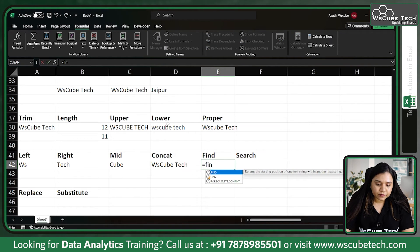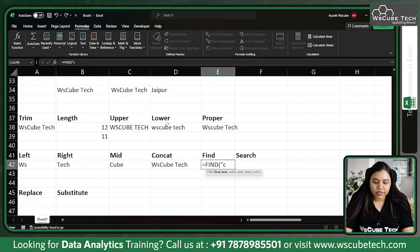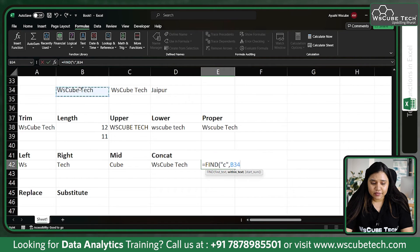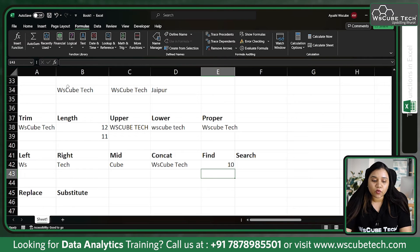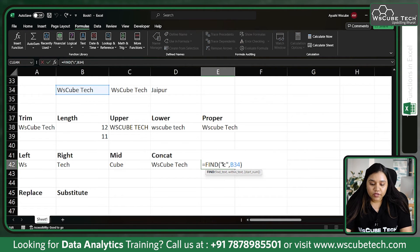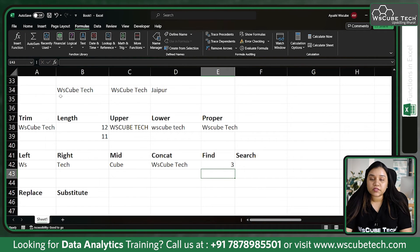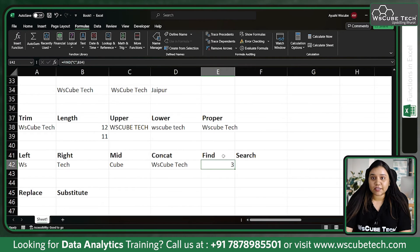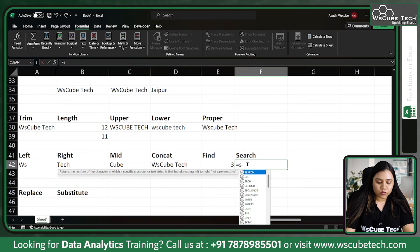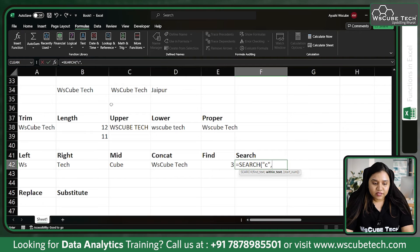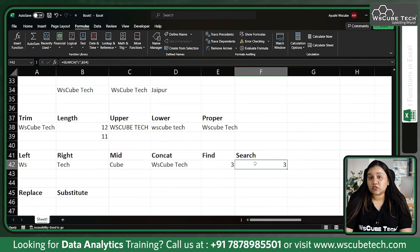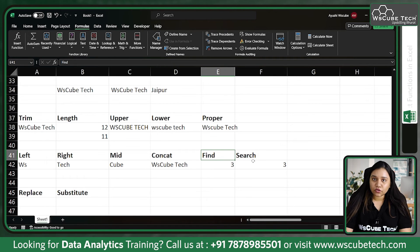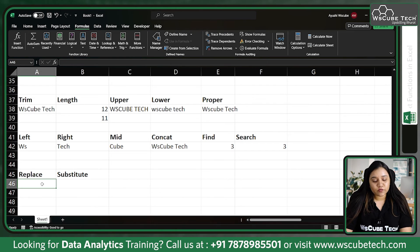The FIND function allows us to find the index of a particular value. For example, equal to FIND — first, what do we need to find? Let's say the alphabet 'c'. In which text? This text. You can provide a start number or just close it. It tells us that lowercase 'c' is at position 10. FIND is case sensitive — if I change it to capital 'C' it tells me position 3. SEARCH works the same way but is not case sensitive — even with lowercase 'c' it still returns position 3.